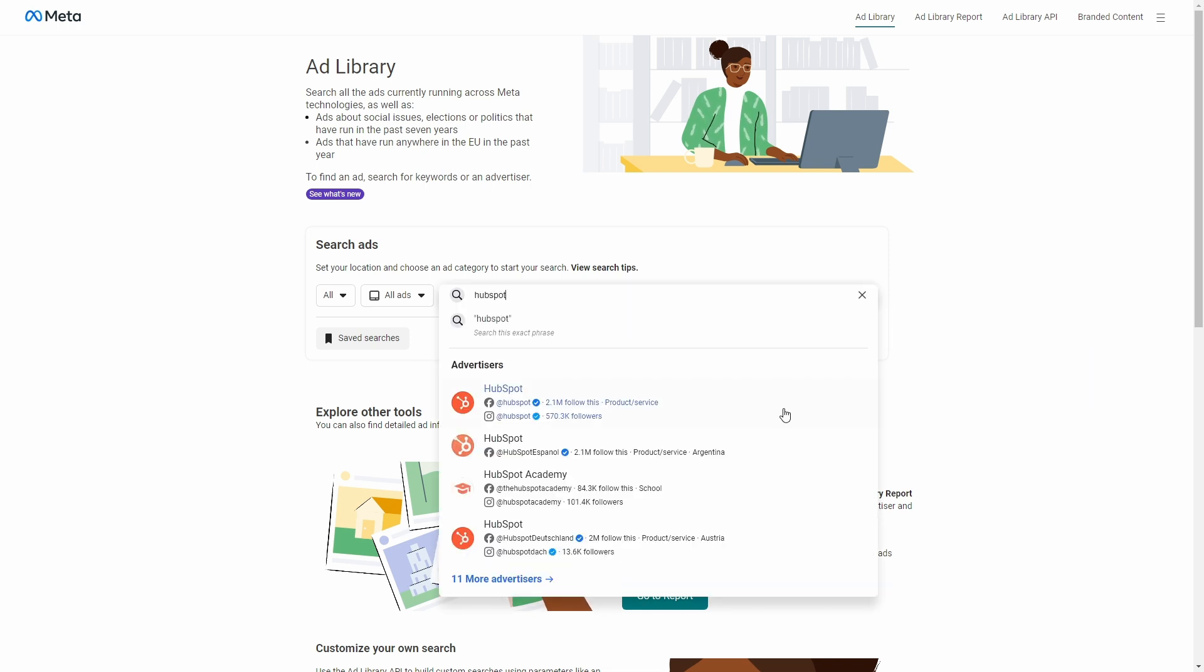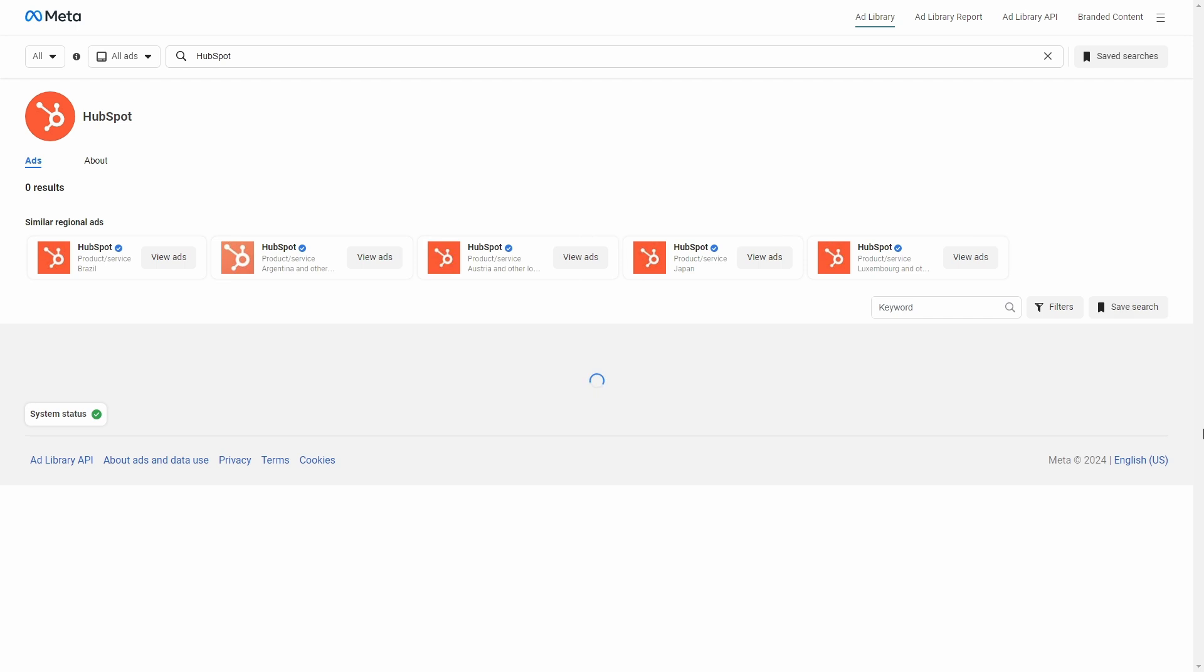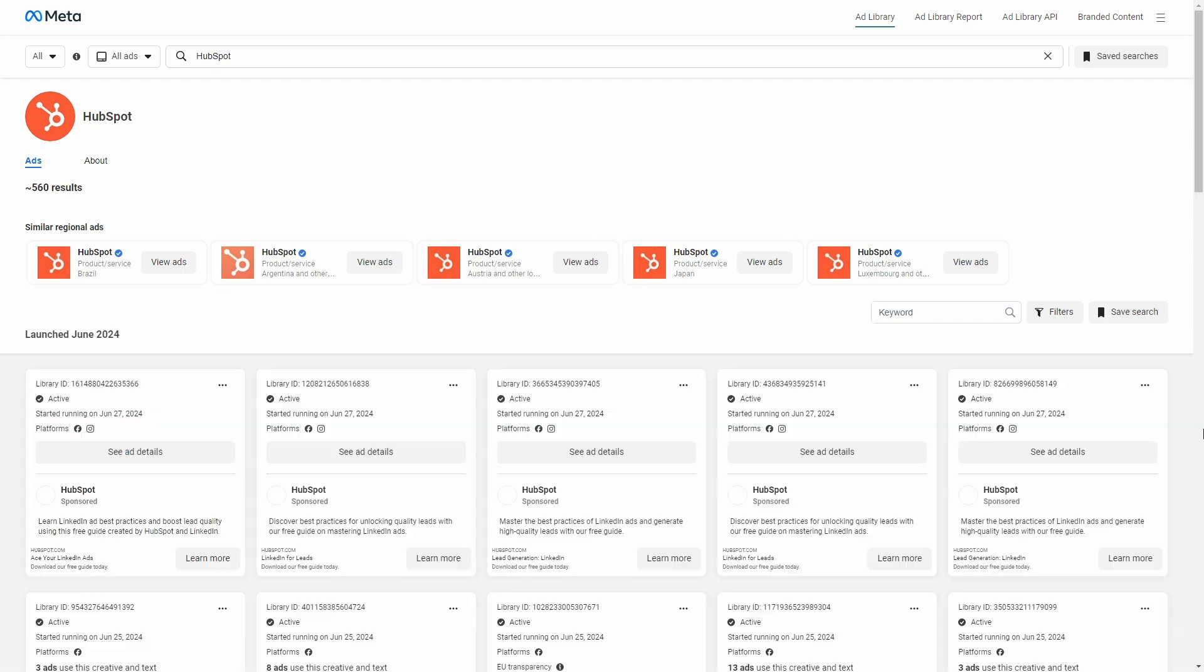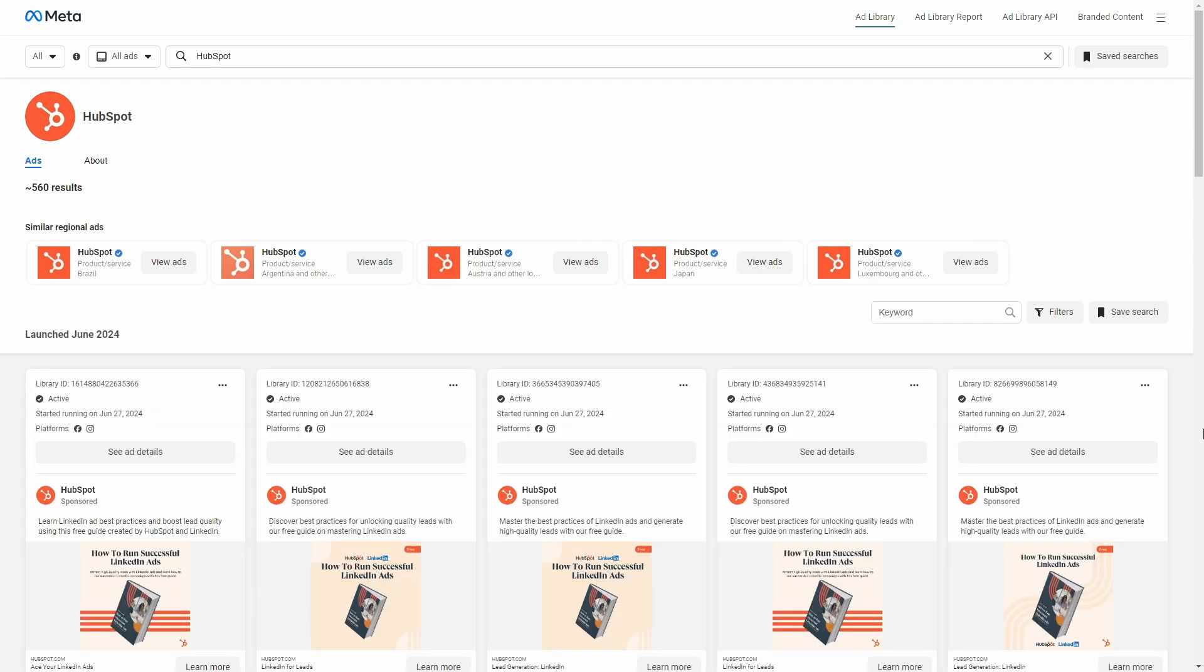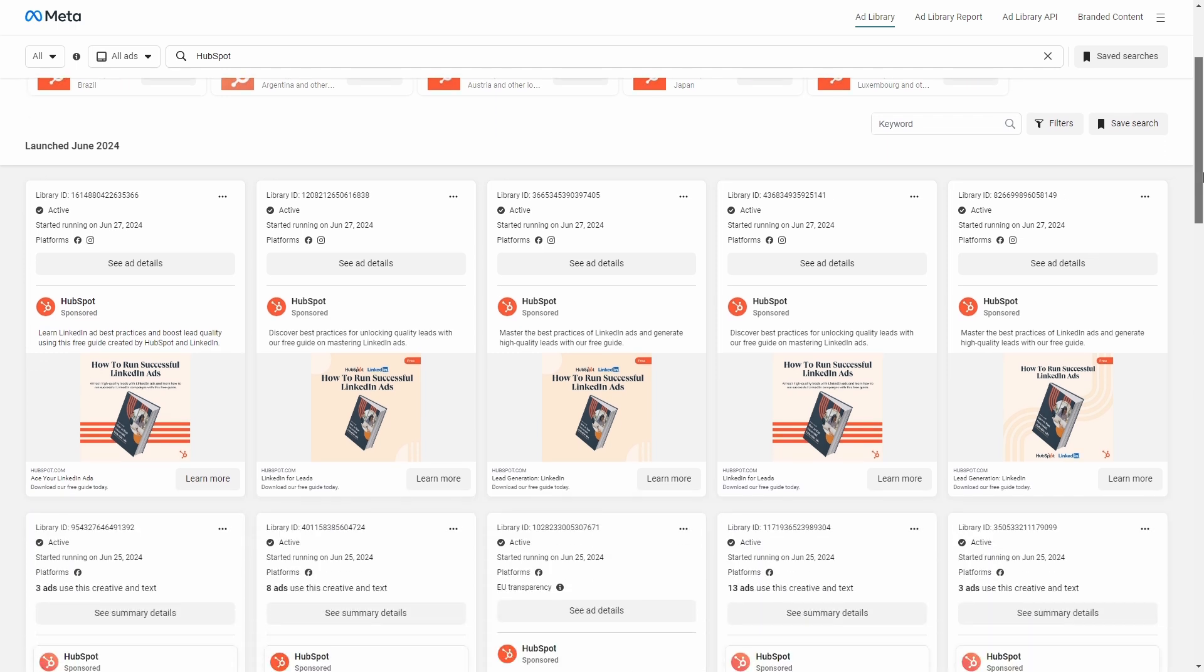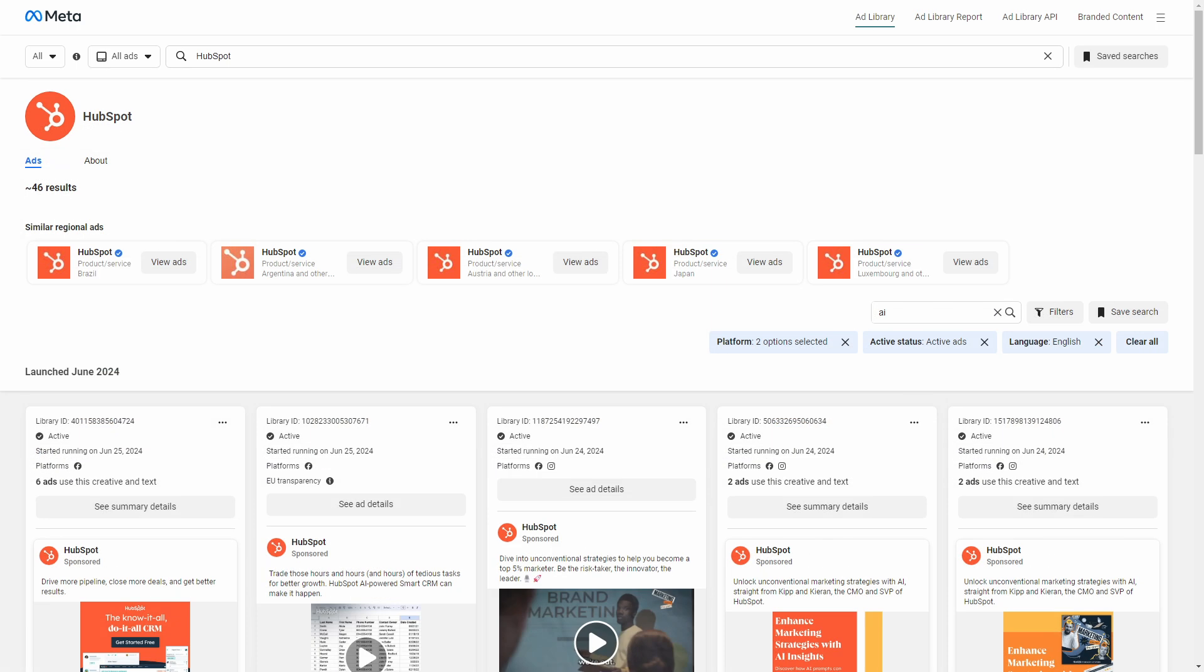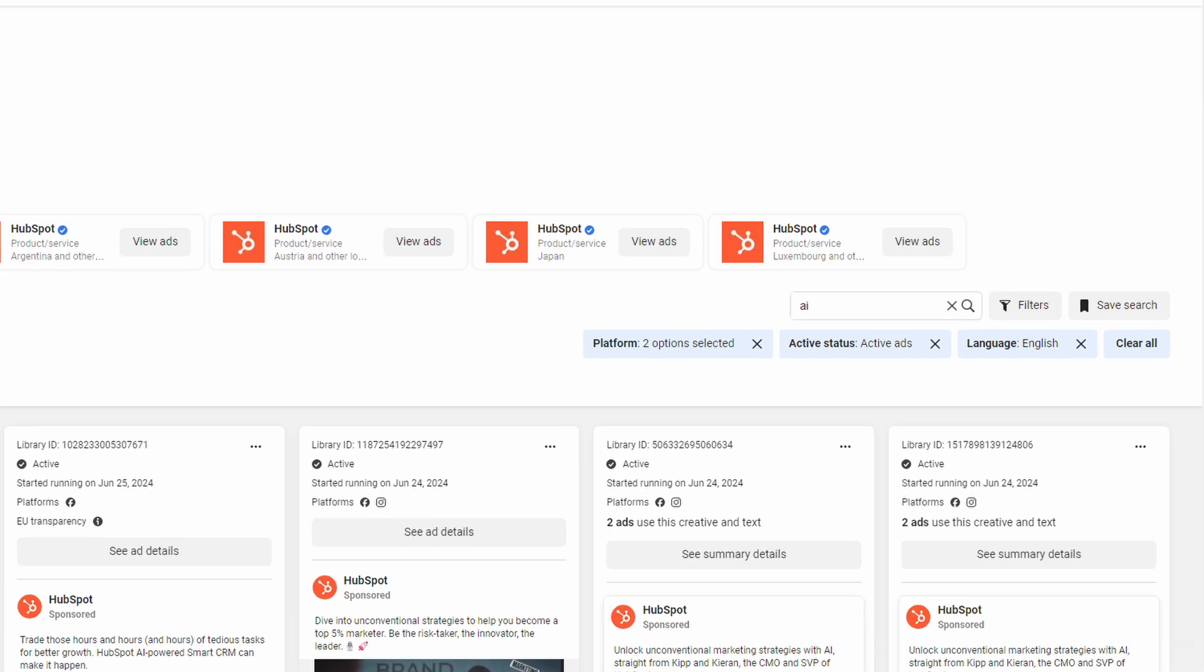And this is a company that sells a CRM, which is a customer relationship management software, and it can also be considered a software as a service product. After choosing the advertiser or Facebook page, you can get more specific by using the search bar at the right as well as some filters.